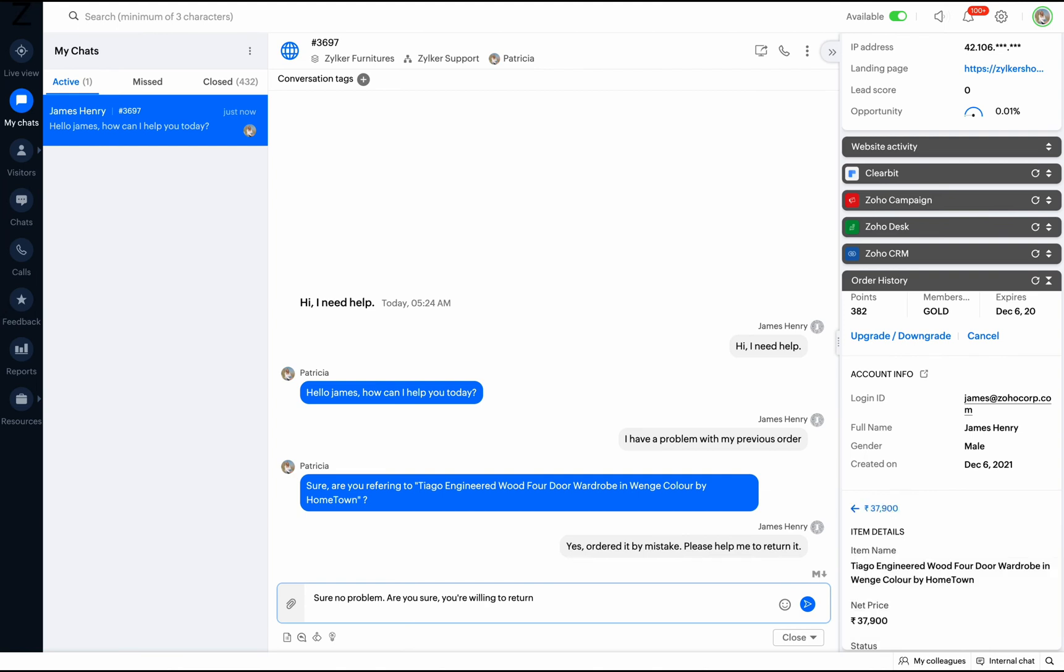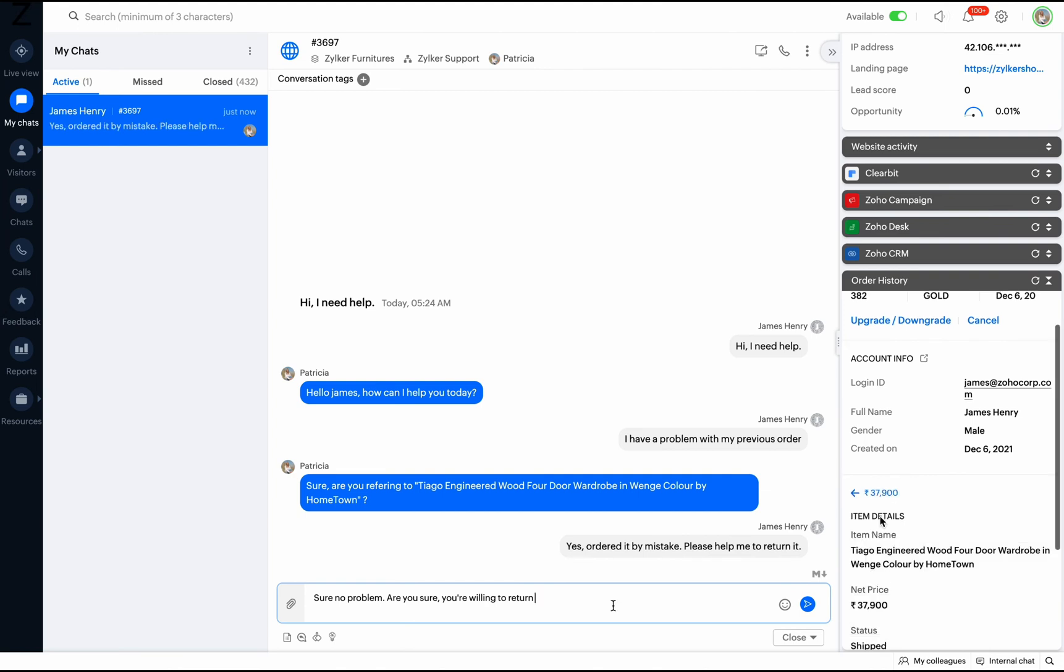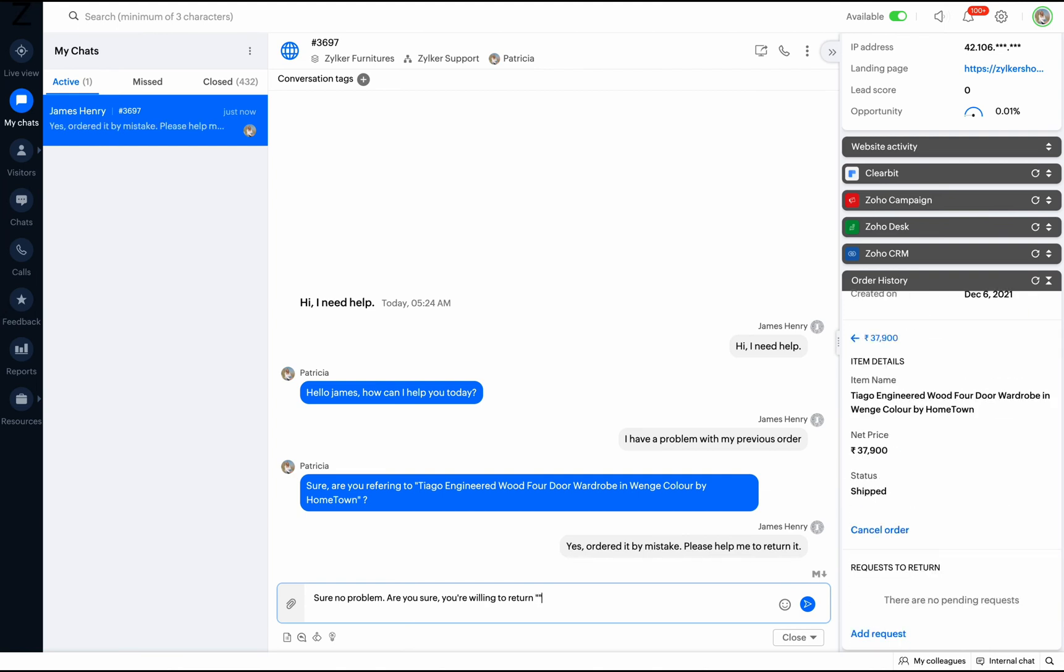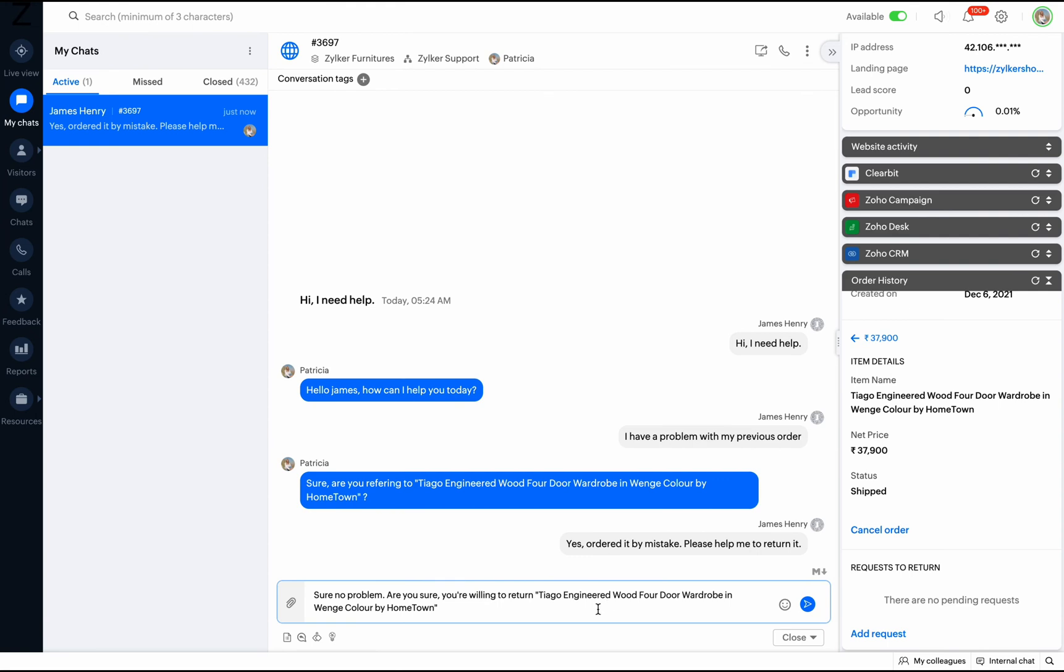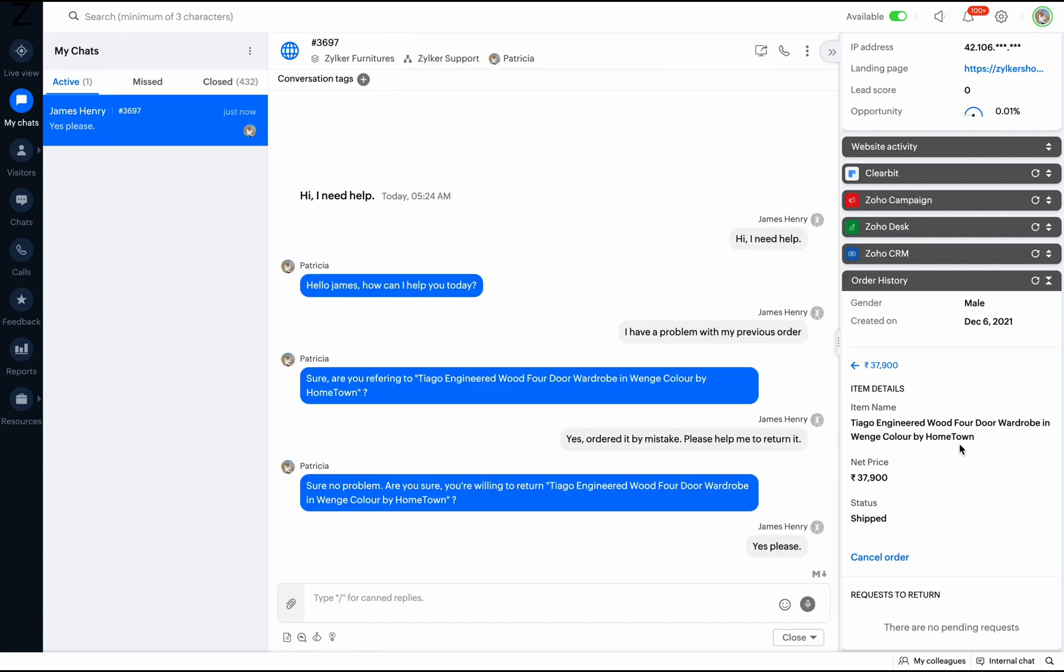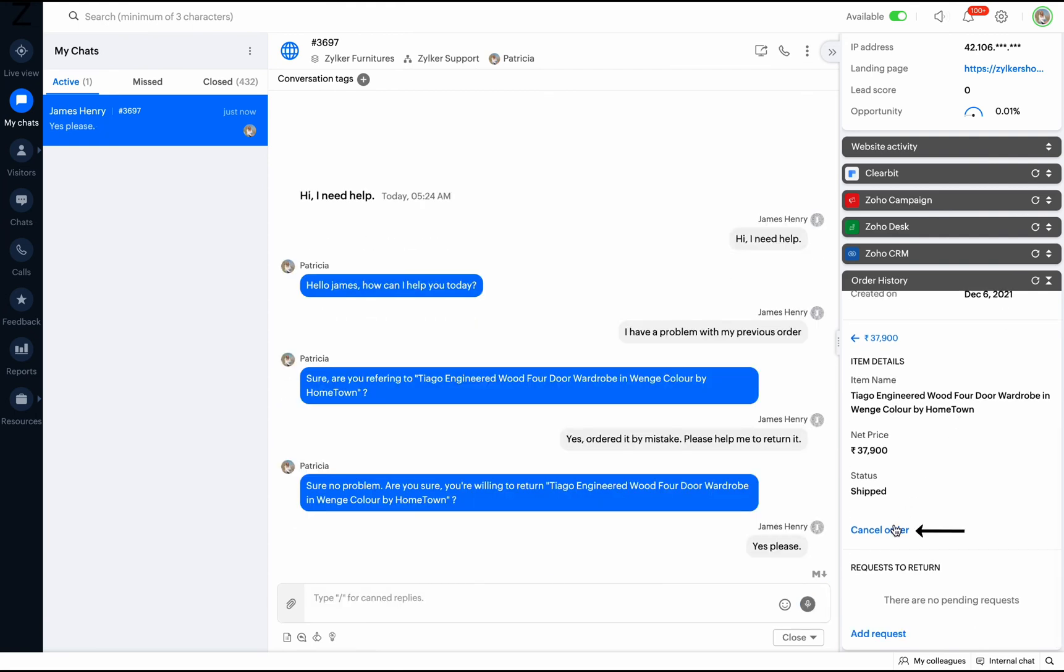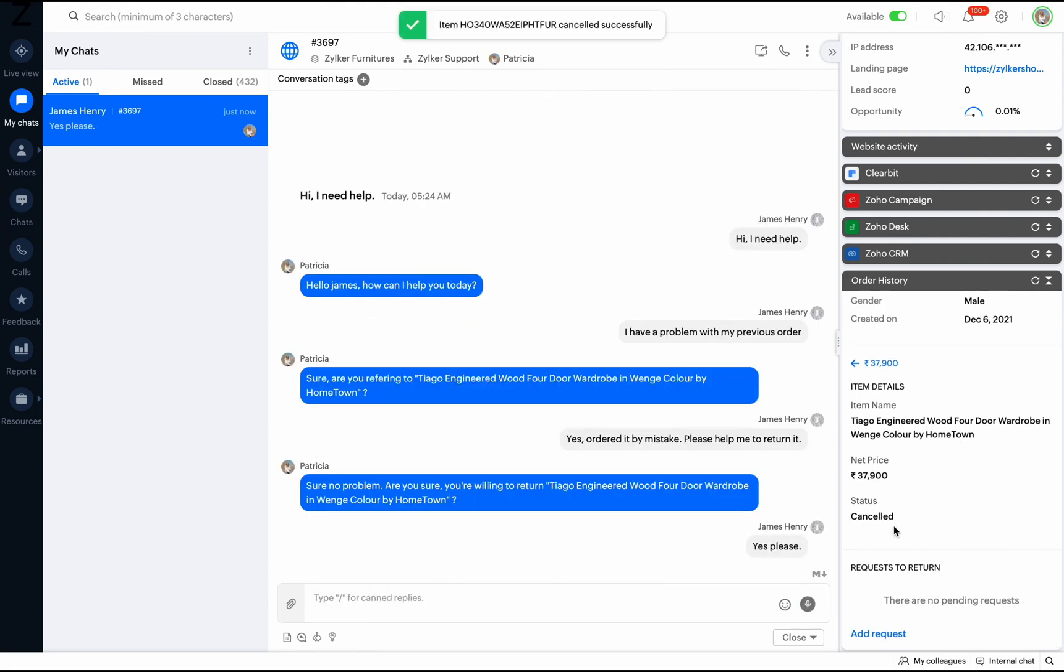In this case, the customer is asking to cancel the previous order made. The operator can easily locate the last placed order and proceed to cancel it as required by the customer.